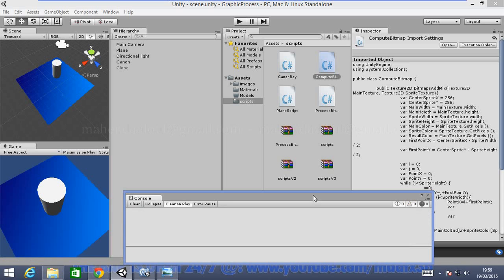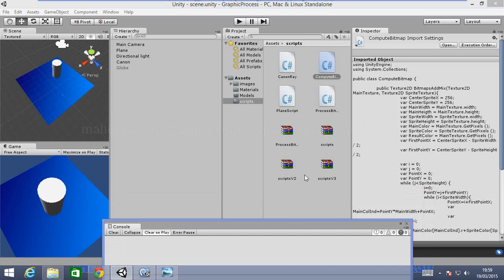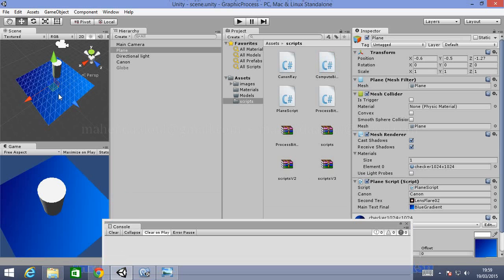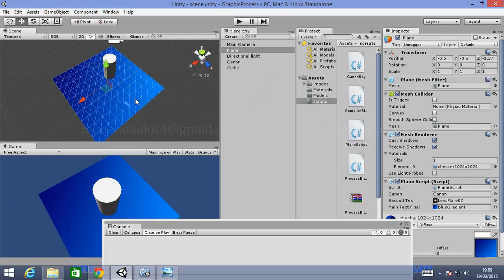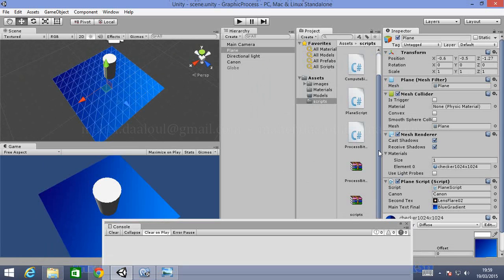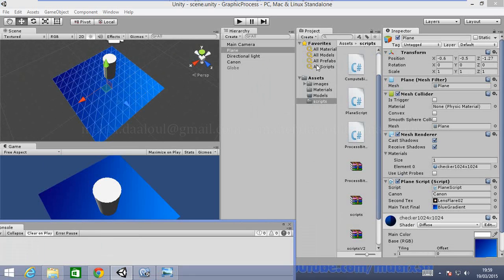Now let's use this plane to test our texture. We need to create a script that will use that function to mix the two textures, and the result will appear on our plane.